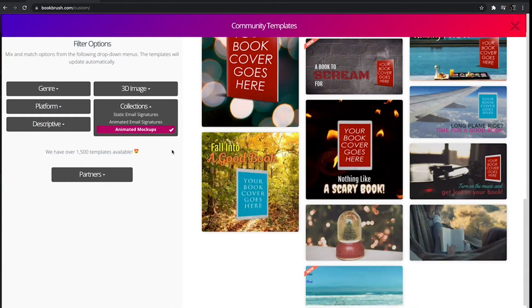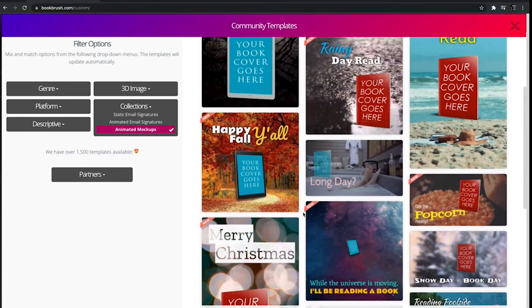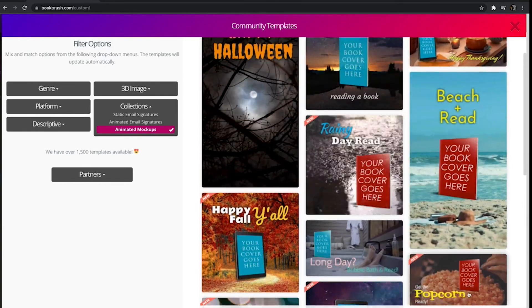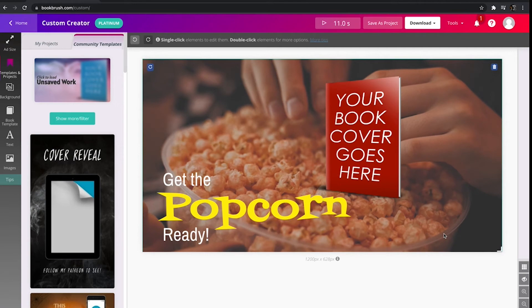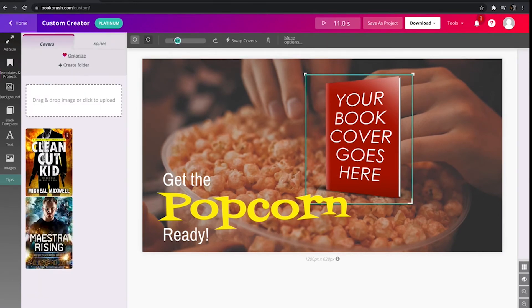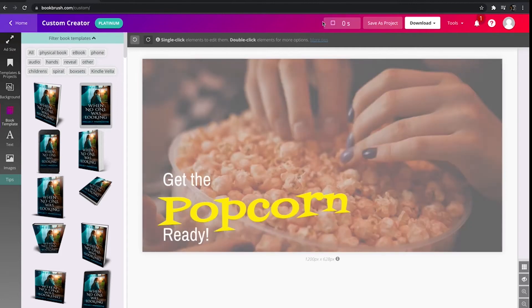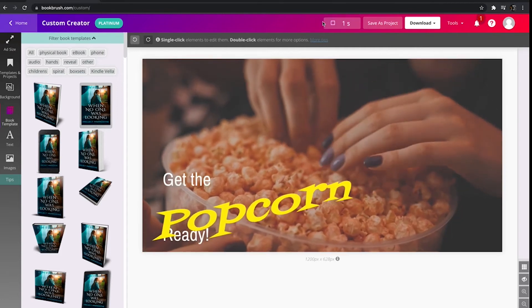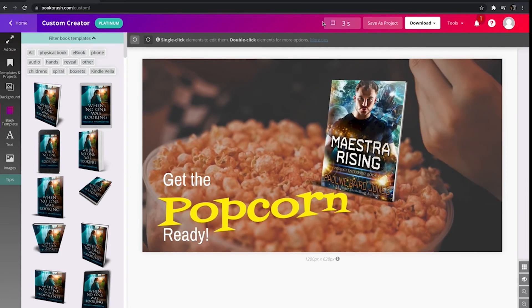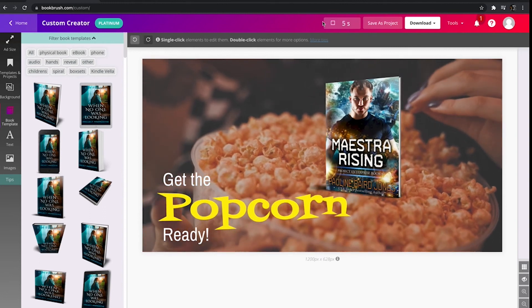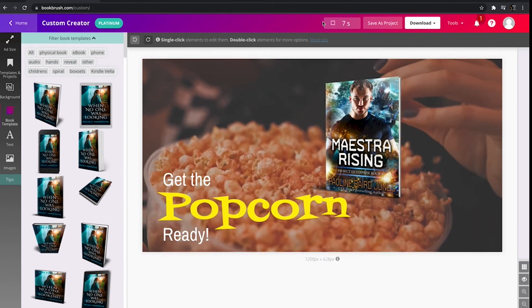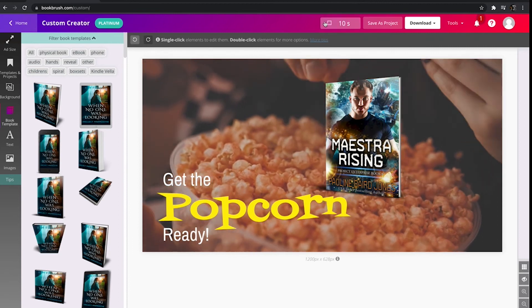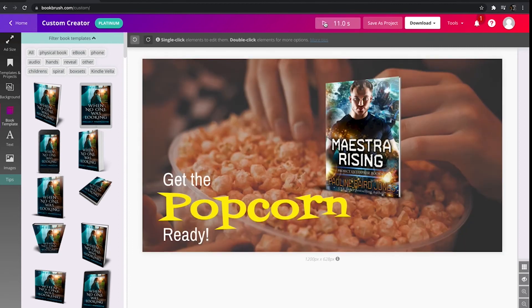Let's pick the popcorn one. I love popcorn. We're going to click it and we're going to swap our cover. Boom. Play. Who doesn't love some popcorn while they're reading a good book?